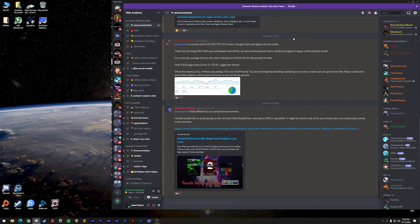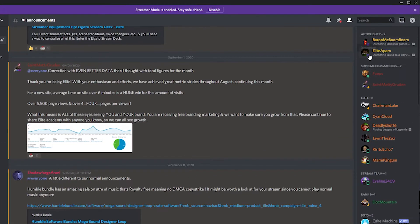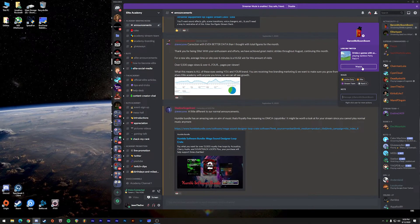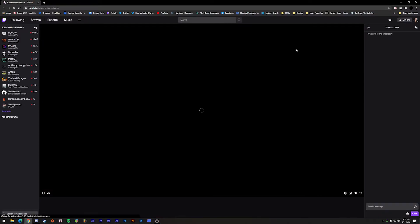For most discords I have this set up — whenever you go live on your Twitch channel, you'll be shown with a little purple icon next to your profile picture in the Elite Discord. This will put you under the Active Duty section of the Discord, telling everyone that you are currently live and that they can click there to check you out. You can click the profile picture or name and click Watch to go straight to the channel.